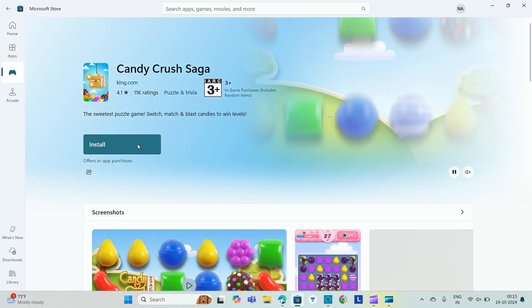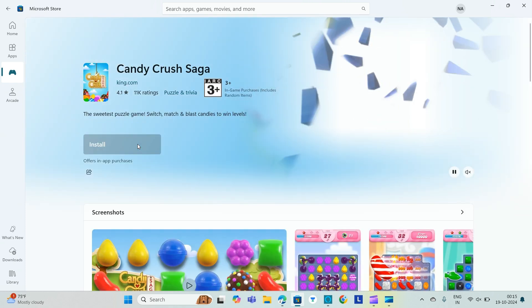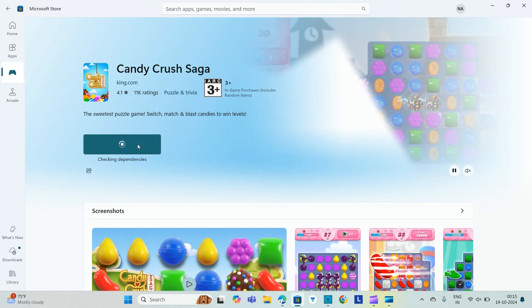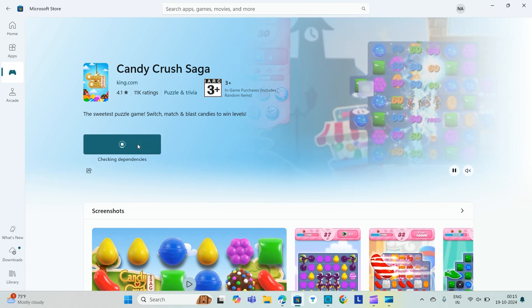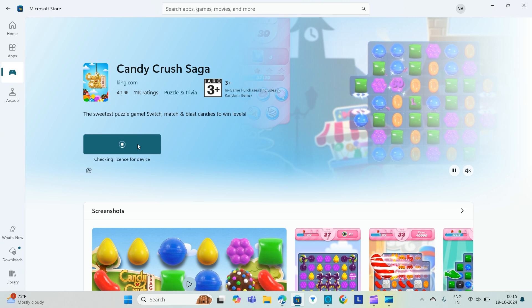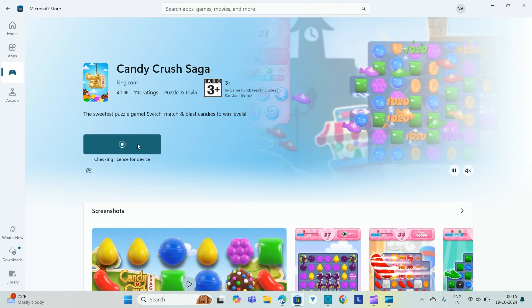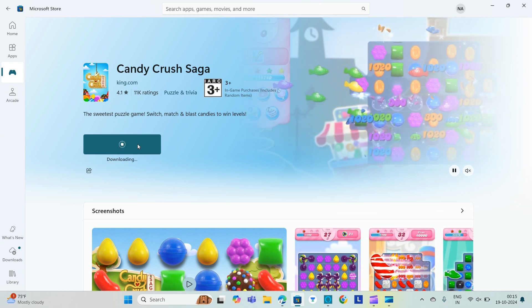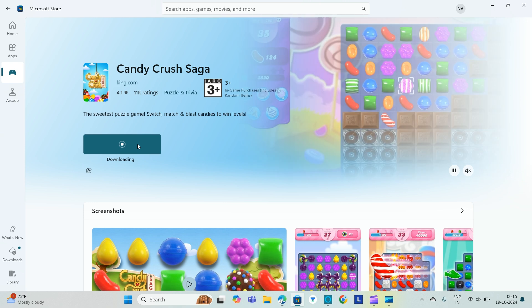You need to just click on install. You need to wait. It will check for its dependencies and it will check for the license for the device, then it starts downloading.